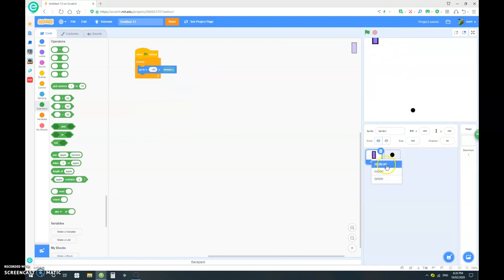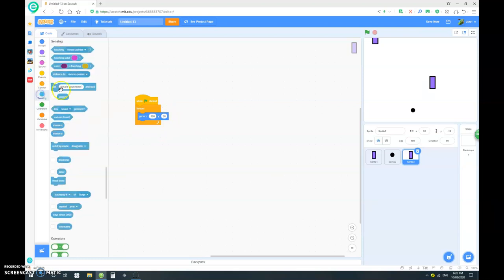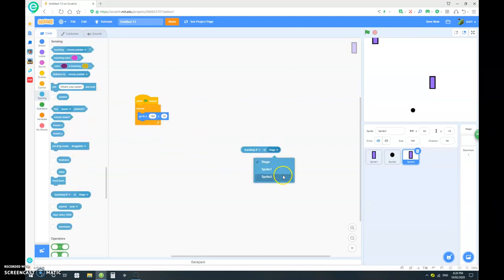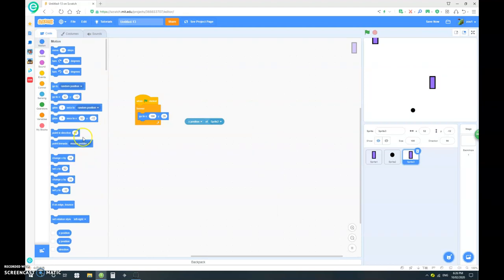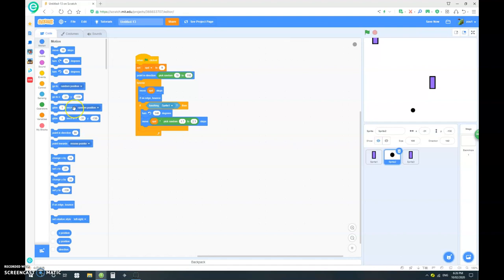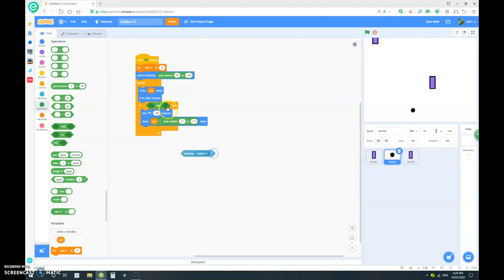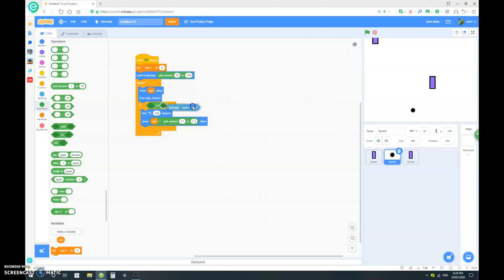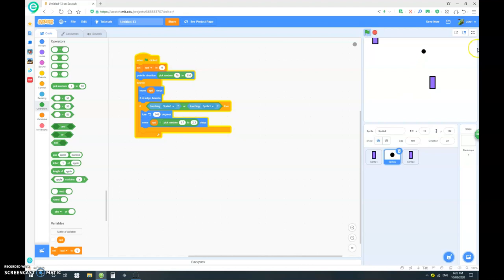Just duplicate the paddle. And then we want it to go to X 190 and Y. First change that to sprite 2. Y position of sprite 2. But instead of a go to, we want it to glide. Let's go 0.5 seconds to X 190 and Y position of sprite 2. First in this code, put in an and. Let's change that to a or variable or if touching sprite 3 or sprite 1, then we want to turn 140 degrees.